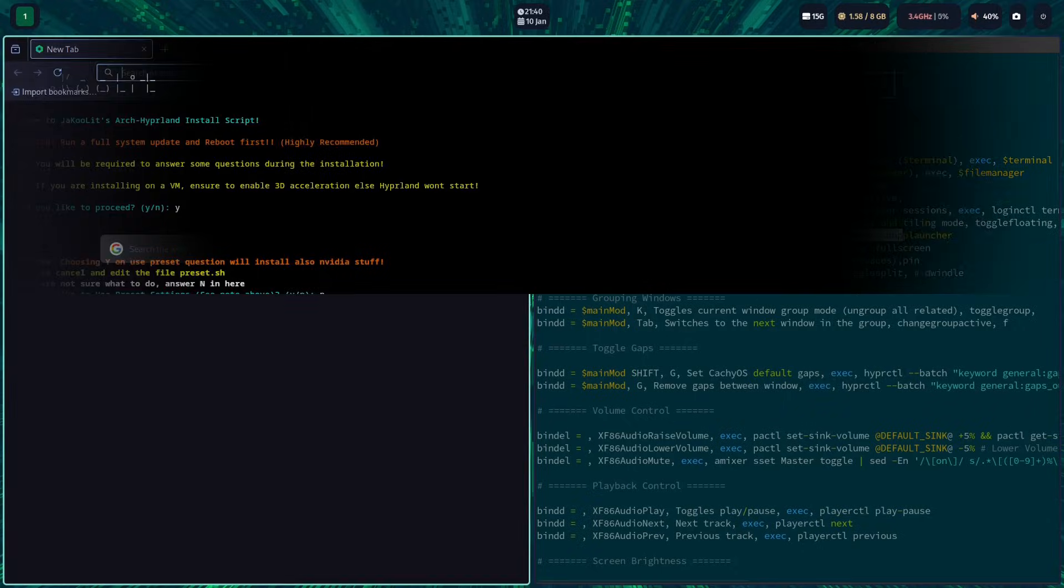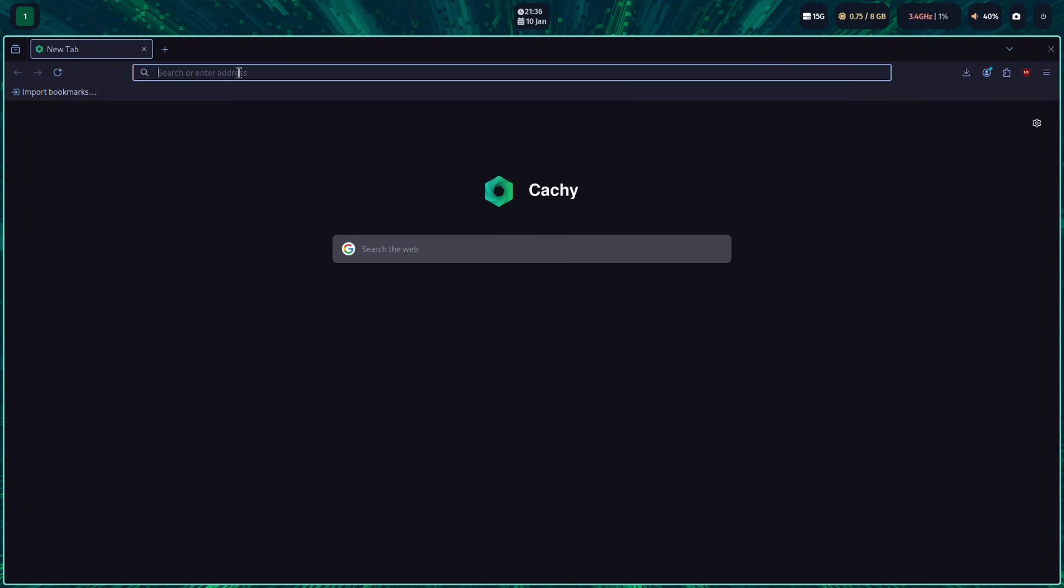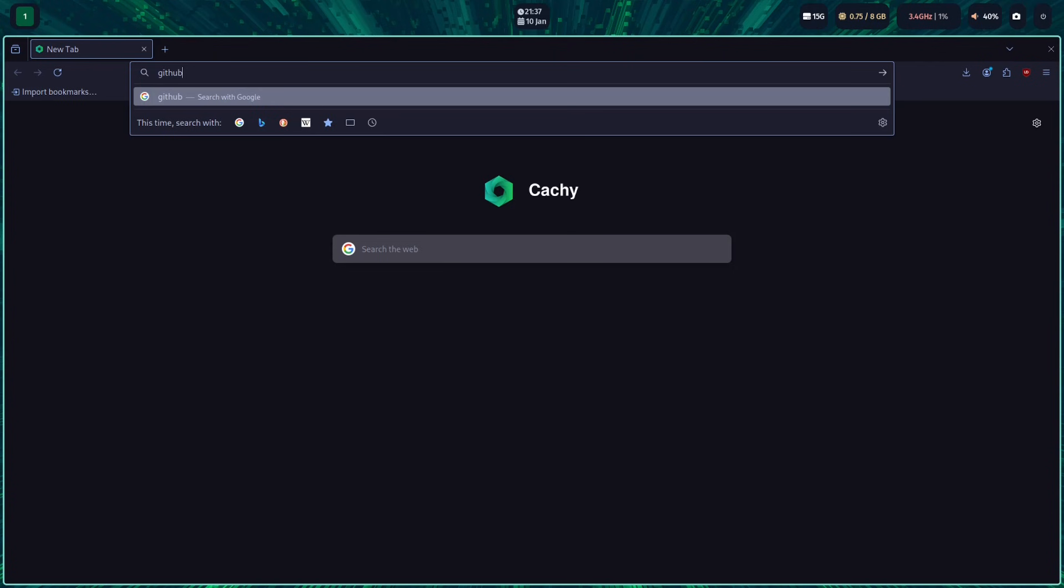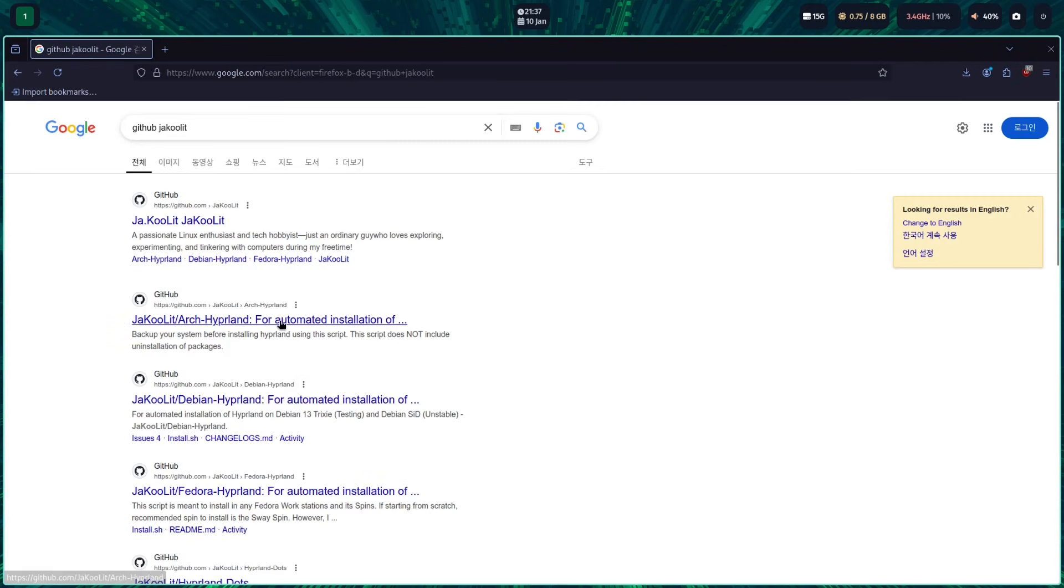Well, that's enough. Let's install Kool's Hyperland dots using Arch Hyperland install script.